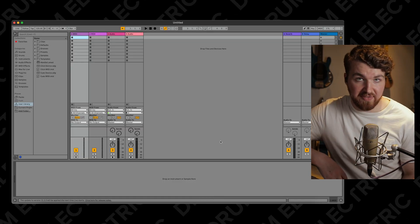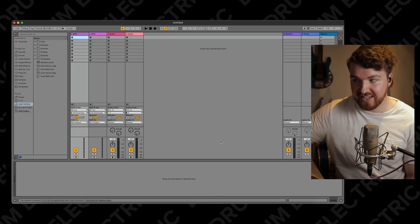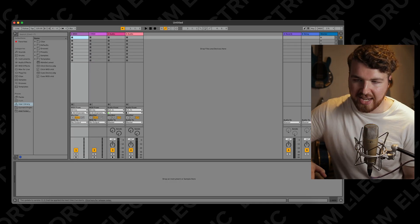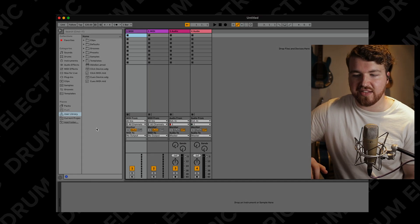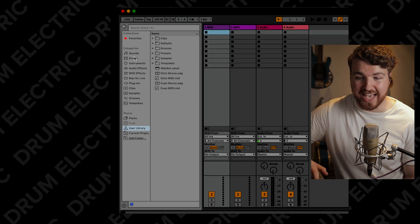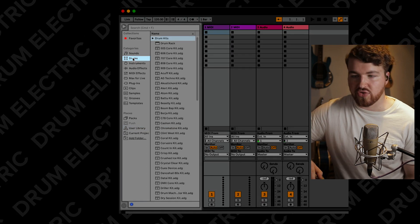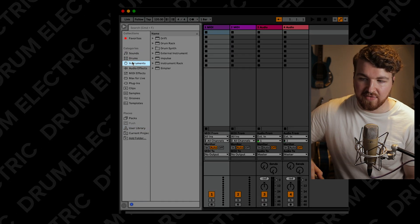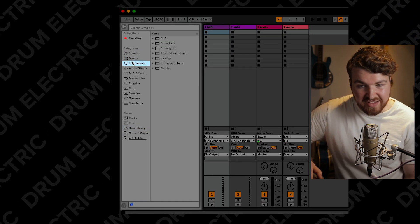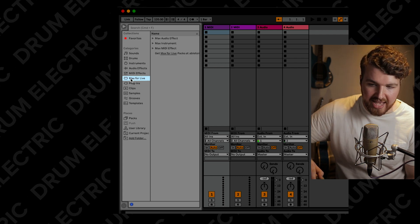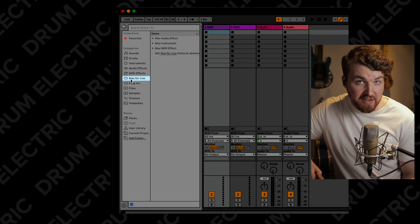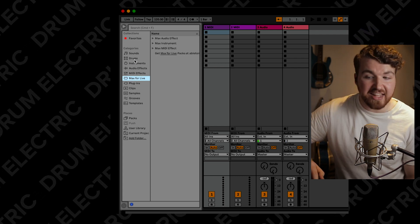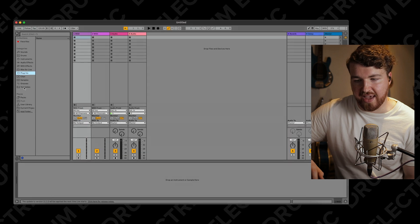When you open it for the first time, this is what it looks like - a little bit terrifying, but also simple because it's kind of empty at the same time. On the left-hand side, this is where you'll find everything: your sounds, drum racks, different instruments, audio effects. There's Max for Live that I was talking about - it's all there.